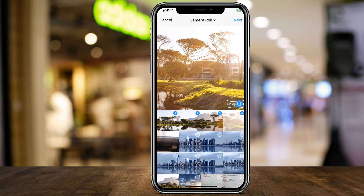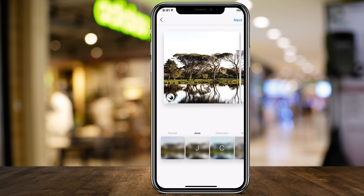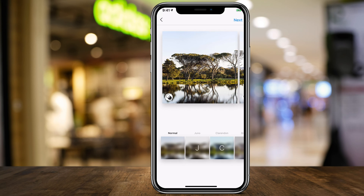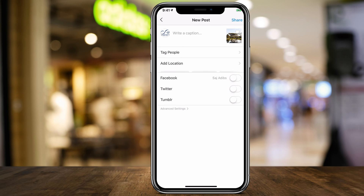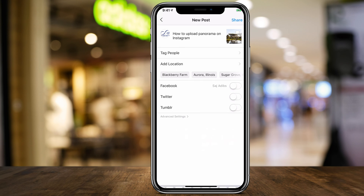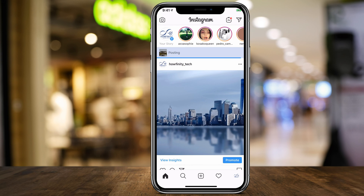If I press next, it lets me put a filter on the entire image — on the whole panorama — not just on one of these images. So I could put a filter if I want, but I'll leave it on normal. Press next, and as usual write my caption and so on, then press done and go ahead and share it to show you what it's going to look like once it's all shared.